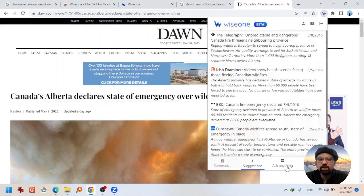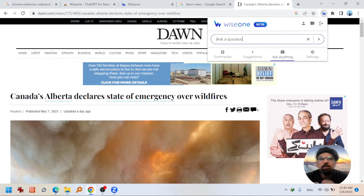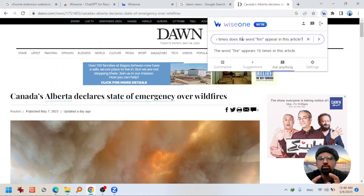Now let me go to the third option: ask anything. You can ask any question you want WISEONE to answer about this news article. For example, I asked how many times the word 'fire' appears in this article. You can use this option in any way you want by asking anything.